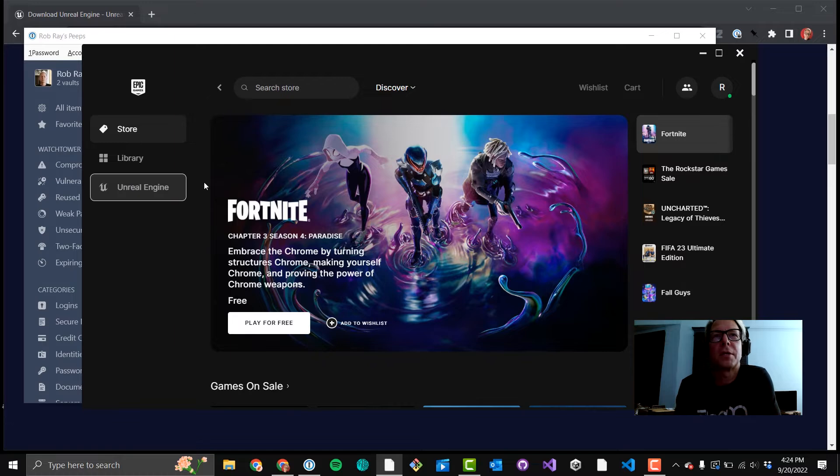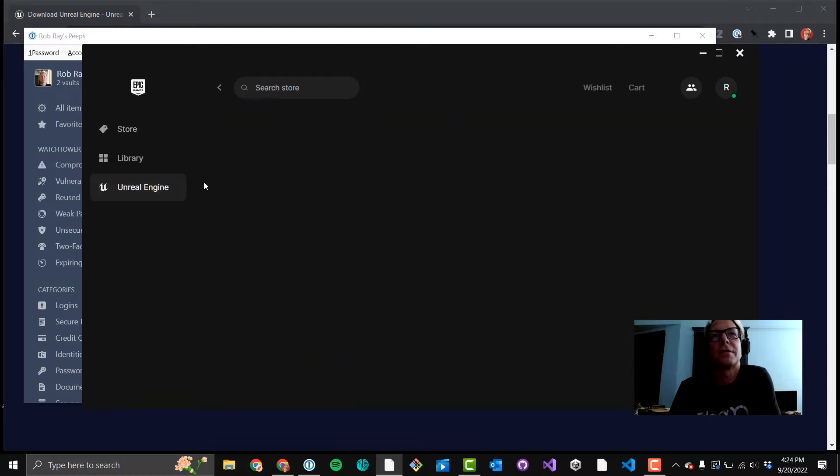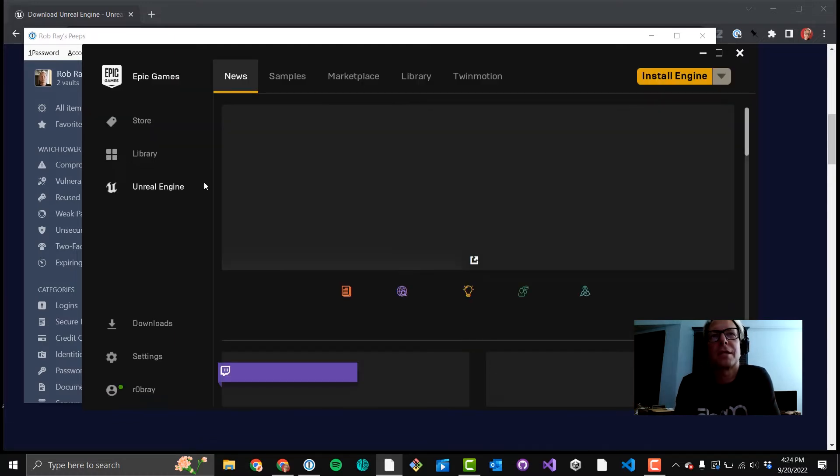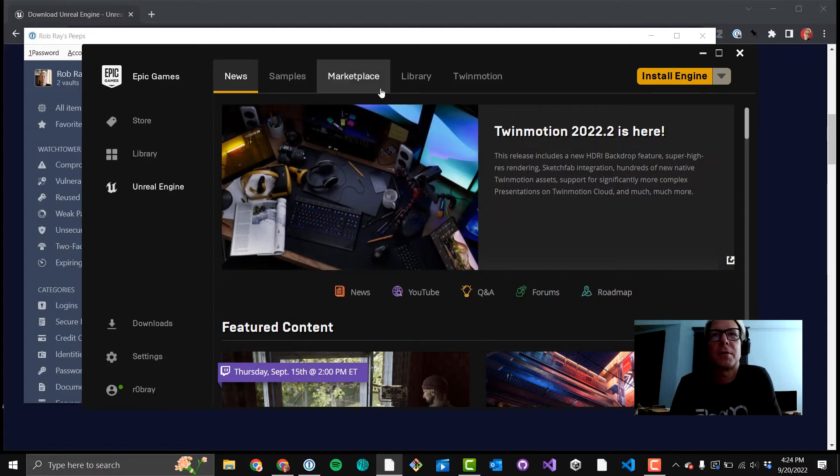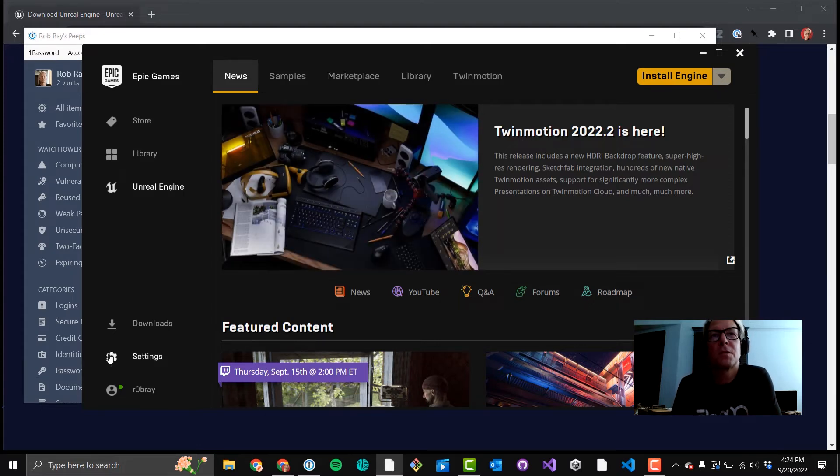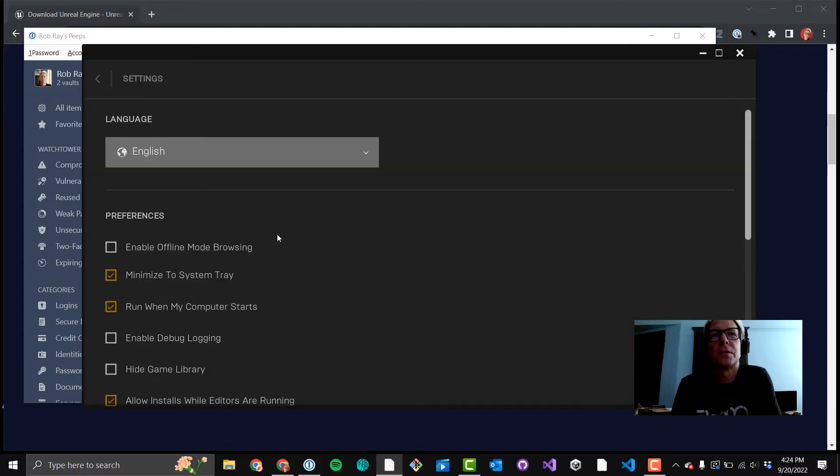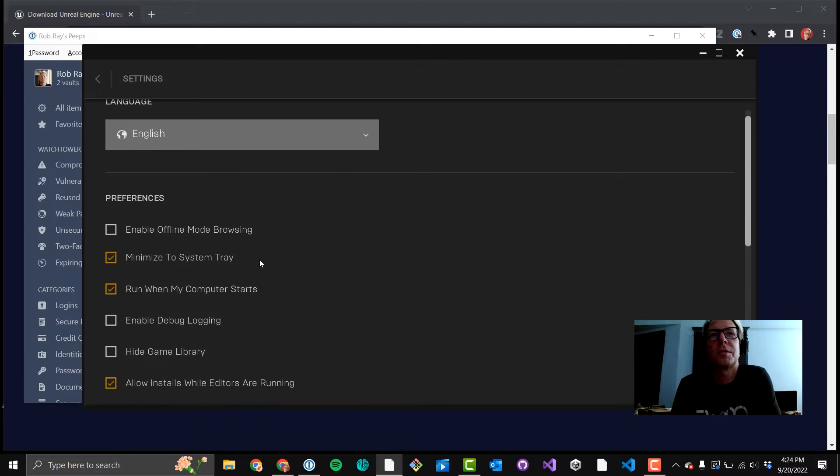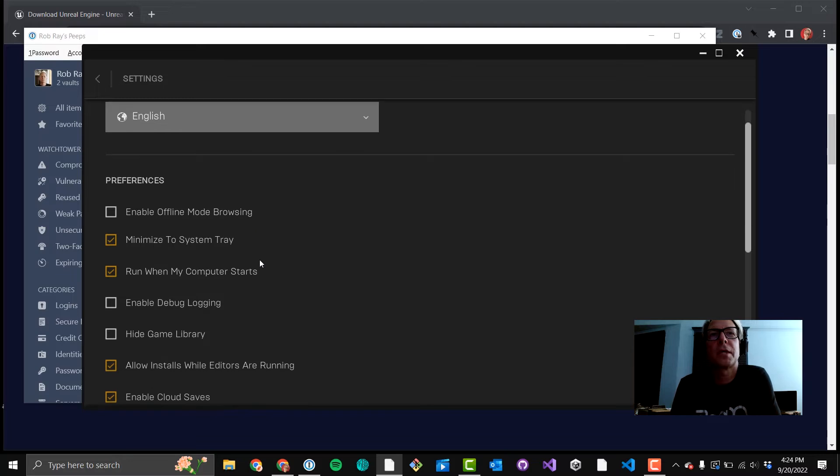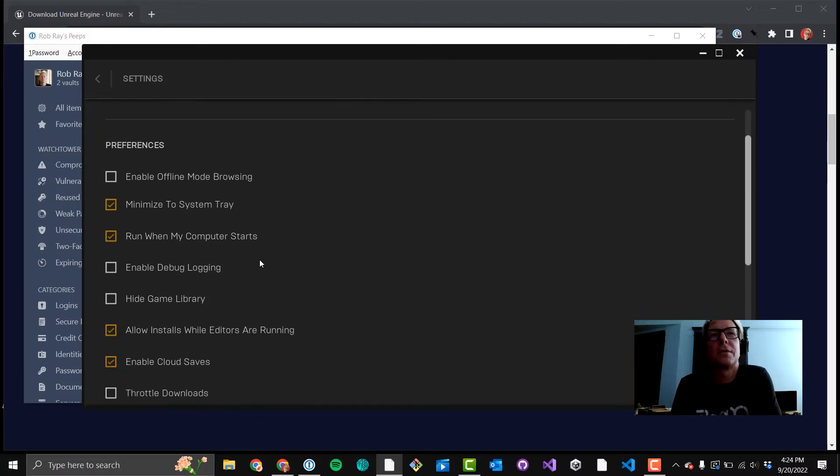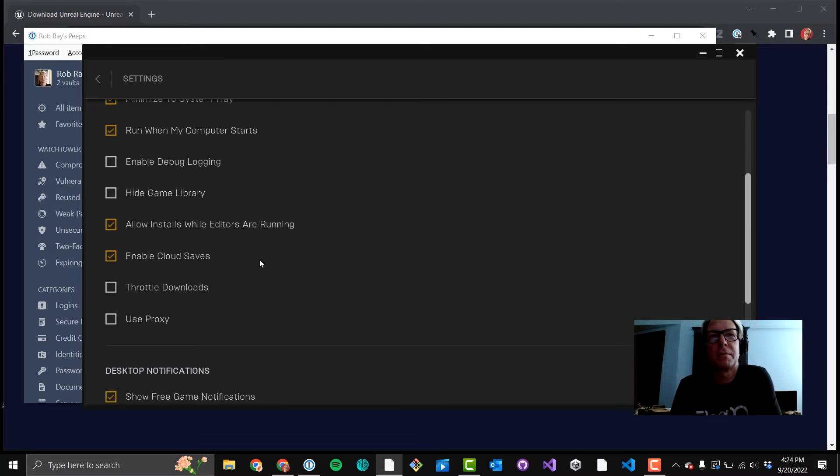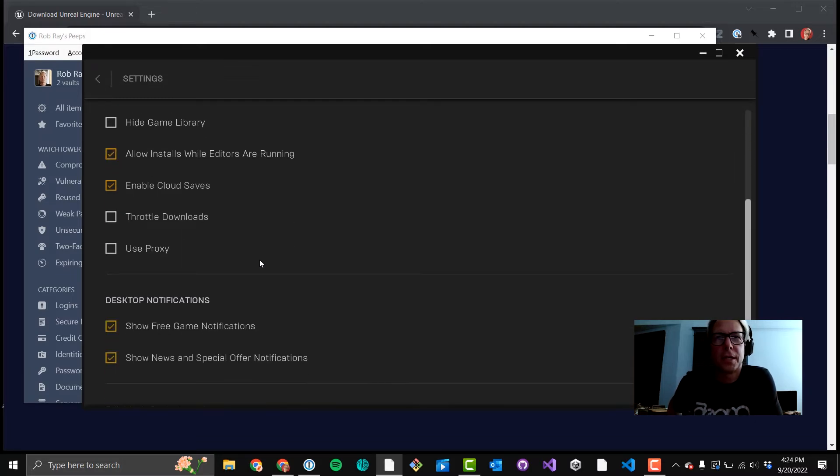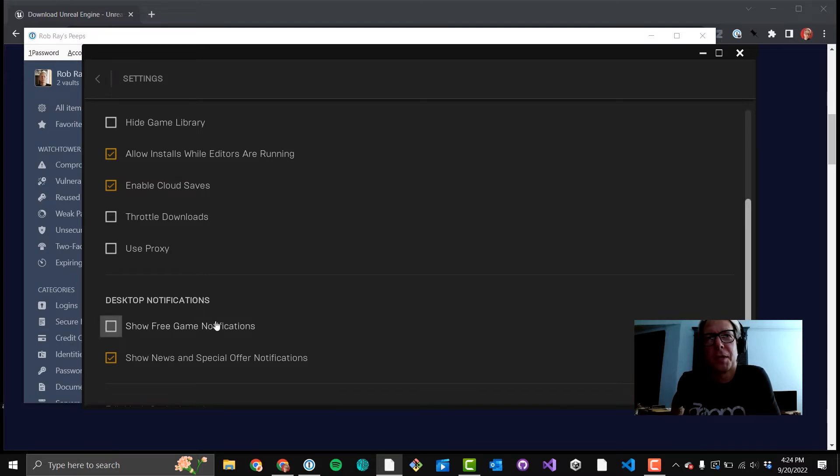You'll notice there's a library tab on the left. It can get confusing for people, and that's not the library tab you typically want. You want that library tab on the top up there once you've gone into Unreal Engine. I just went into Preferences really quick. That little gear icon to scroll to the bottom to uncheck game notifications and special offers. That way you get spammed less by Epic.